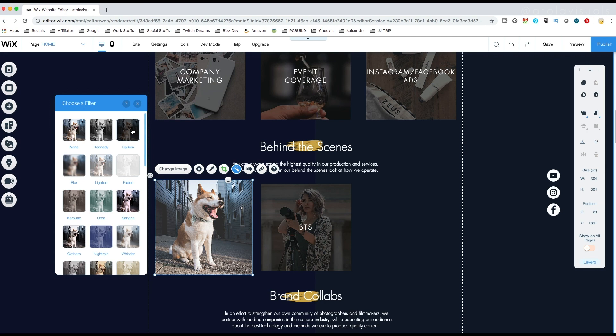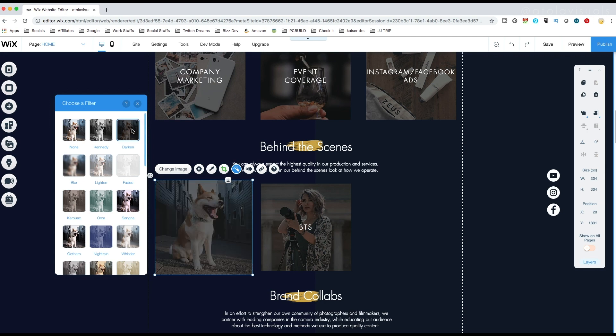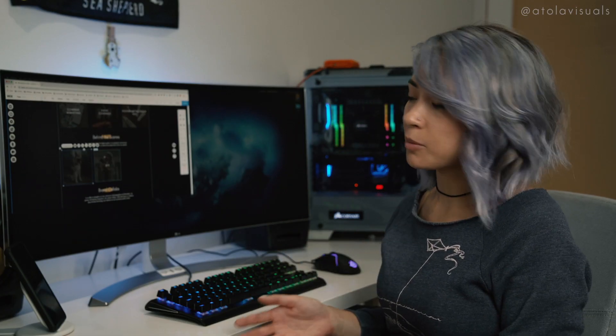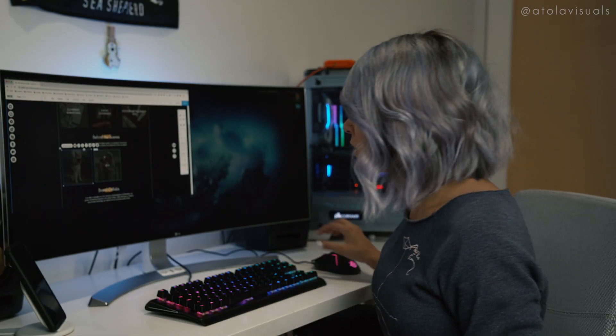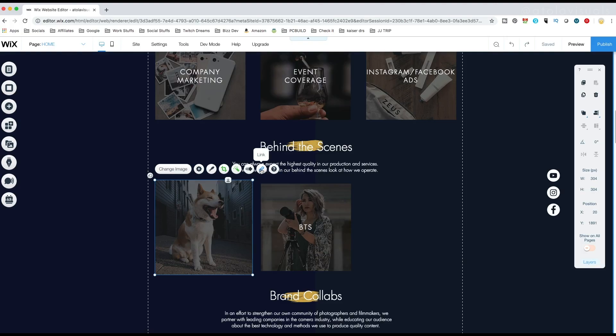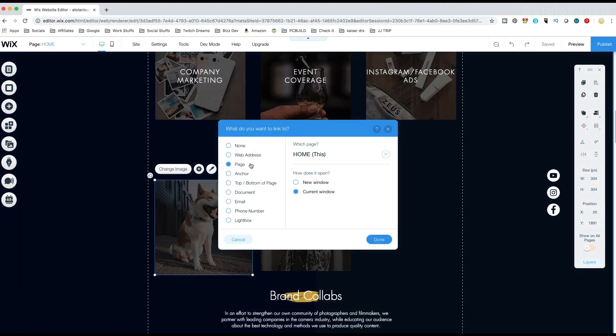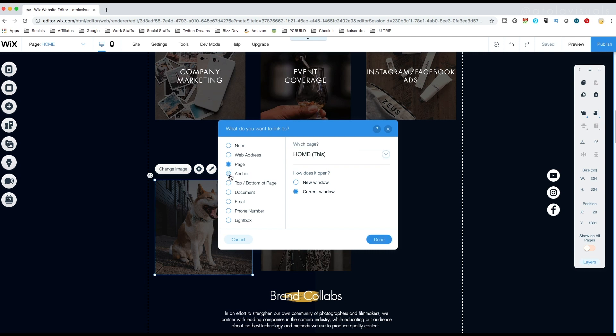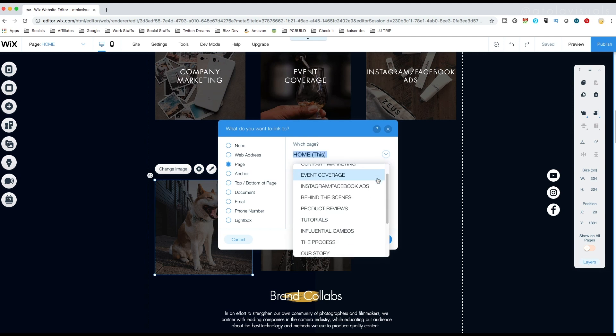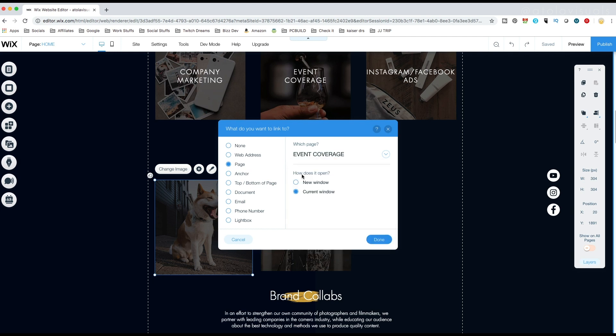And then I wanted this to link to another sub page. To link things, you already see it. It's this link button here. You can link to a new website address, a page or an anchor. We're gonna do a page. This dropdown menu will show all your pages. So for instance, if I was linking this to event coverage, I would click event coverage, current window and done.